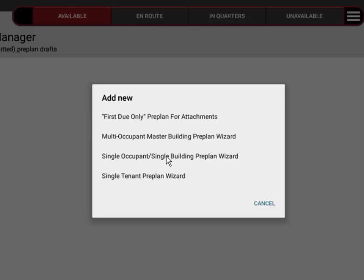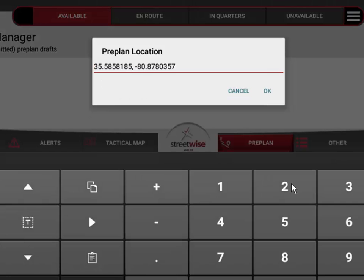We're going to choose the single occupant single building preplan wizard. The first thing you can see is that it gives me the preplan location. This is the latitude and longitude that's currently being read by your device's GPS chip.